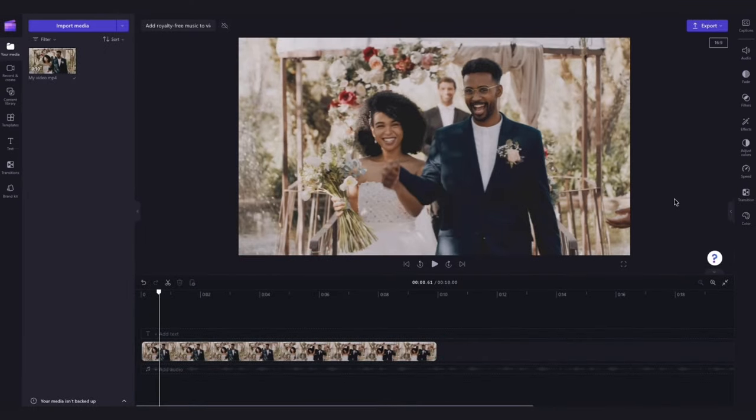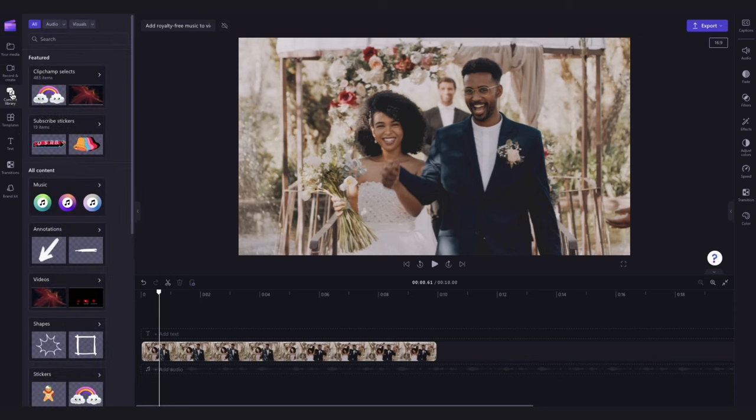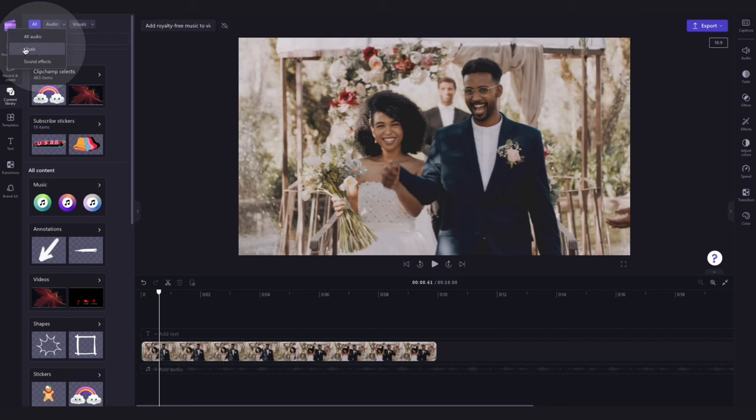Next, add royalty free stock music and effects to your video by navigating over to the toolbar and clicking into the content library tab. Now you'll click the drop down arrow in the audio tab and here you can choose between either music or sound effects.